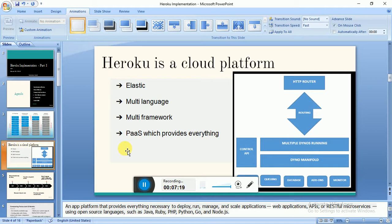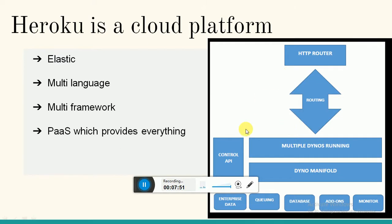Heroku is elastic, so it is scalable — going from one user to millions. It is also multi-language: it was originally built on Ruby, but nowadays it supports Java, PHP, Python, Go, Node.js, and Ruby. Heroku is an app platform that provides everything necessary to deploy, run, manage, and scale applications — web applications, APIs, and RESTful services using any language.